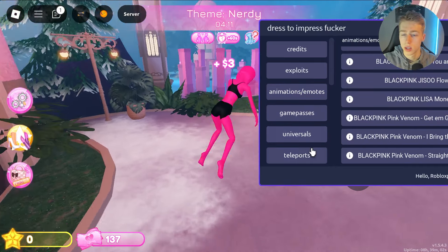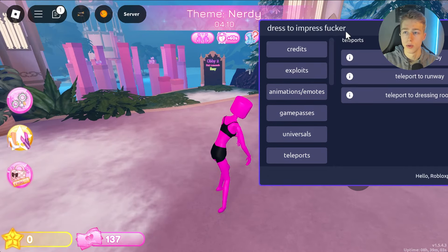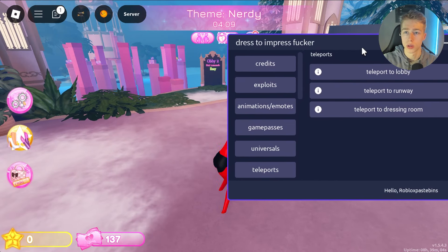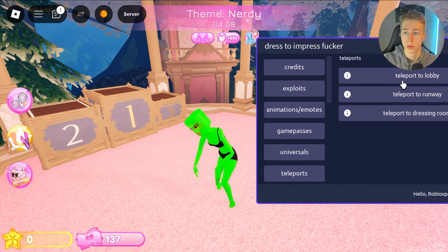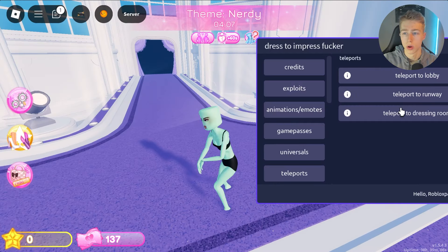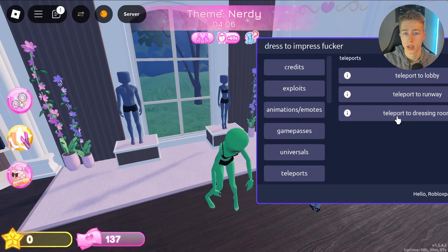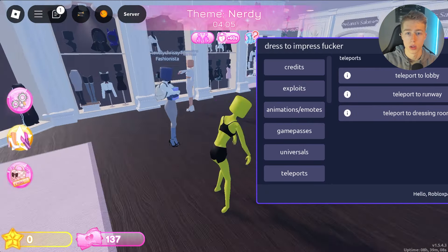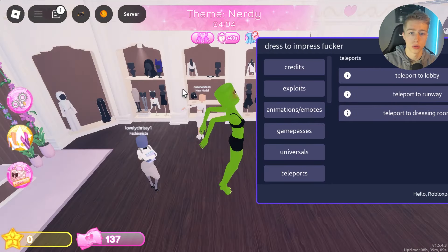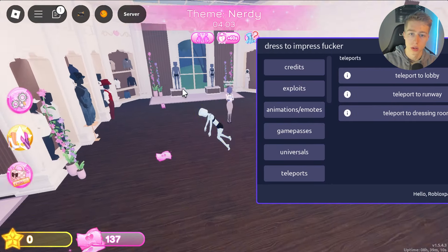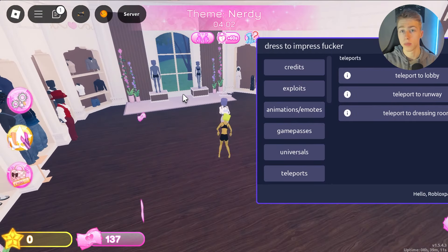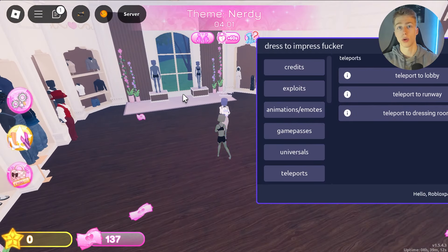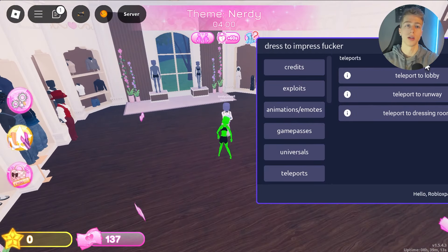Lastly, we have teleports — you can teleport to the lobby, the runway, and the dressing room, so you can choose where you want to go. I hope you like this script, thanks for watching, please like and subscribe.